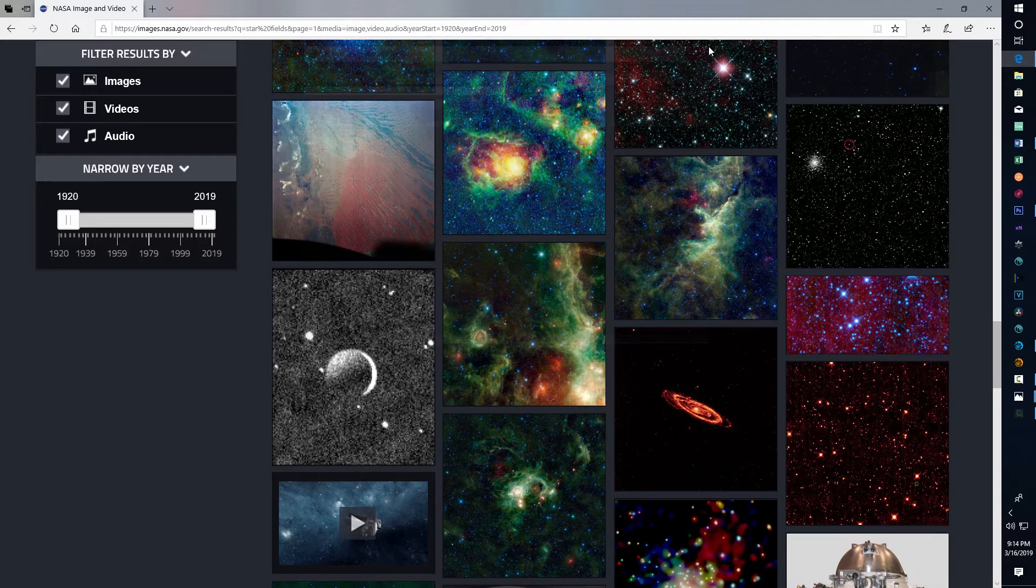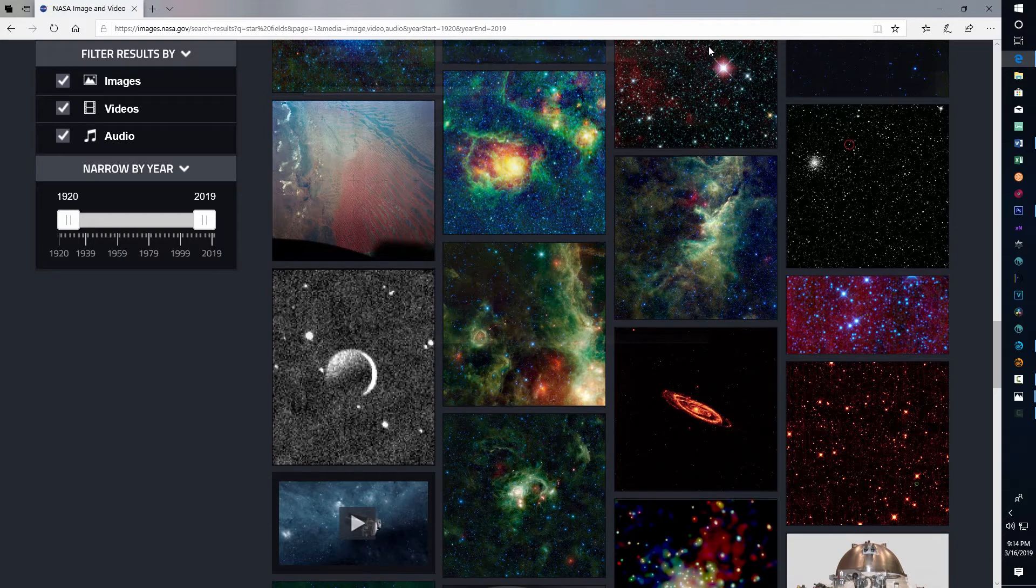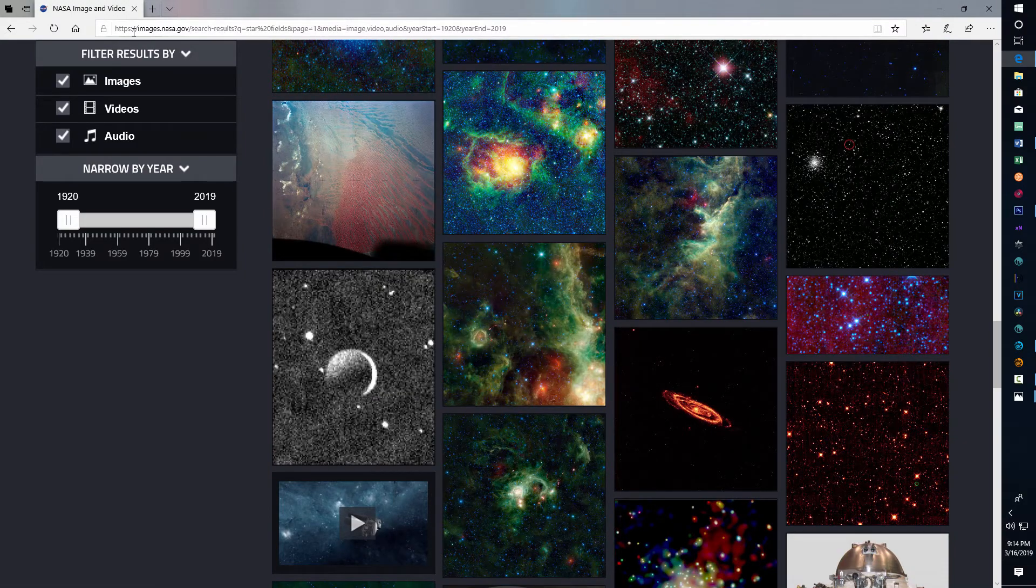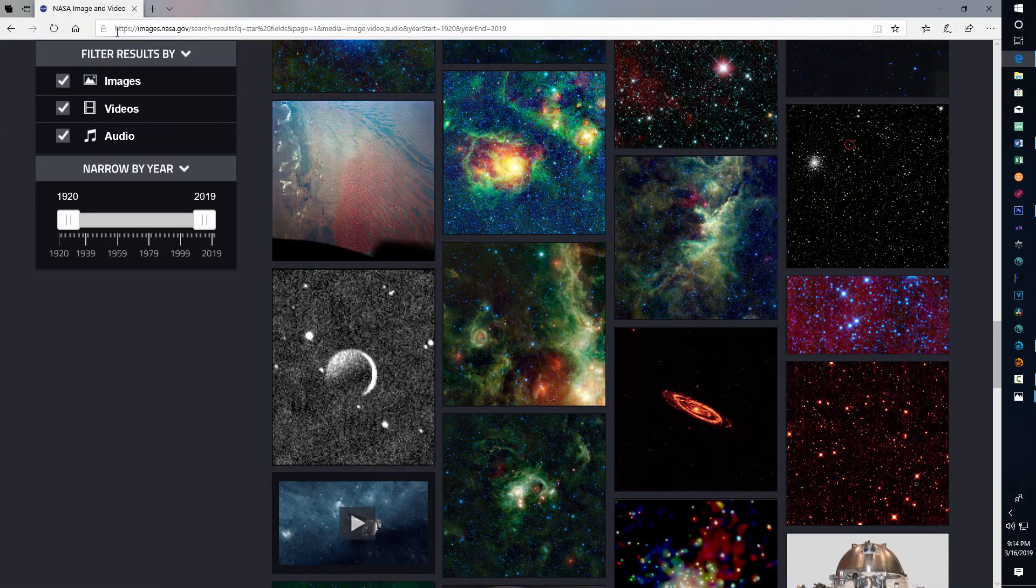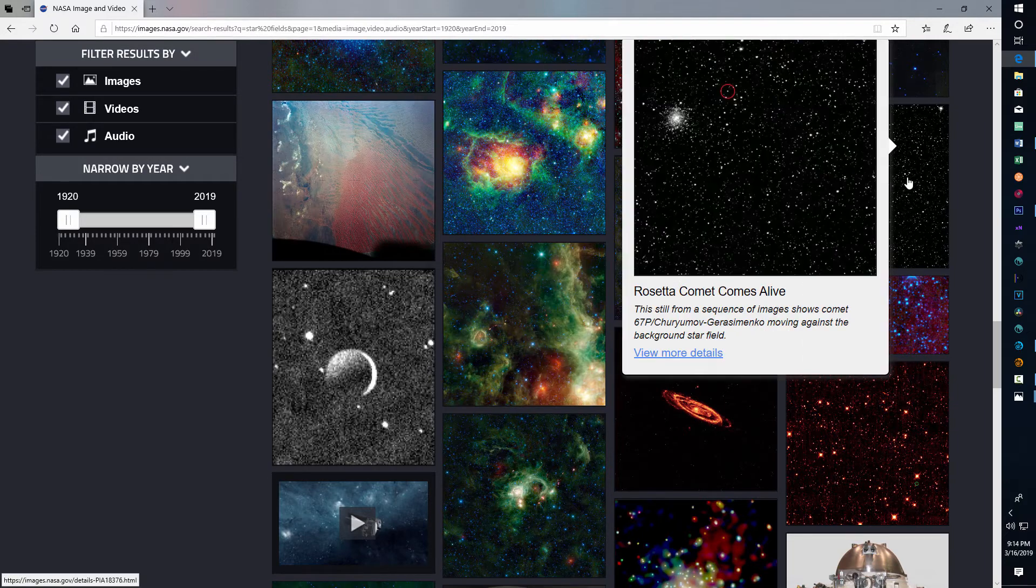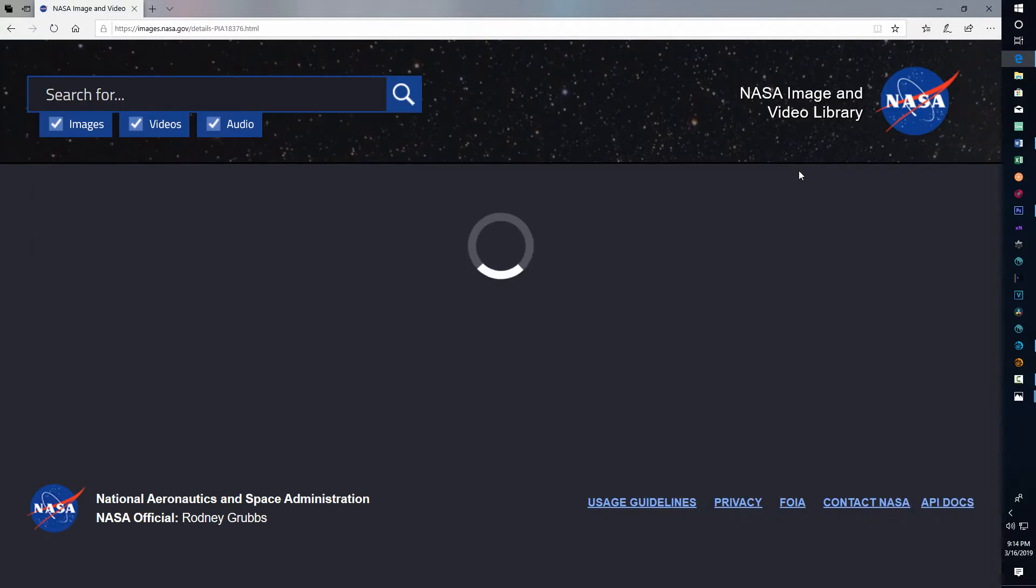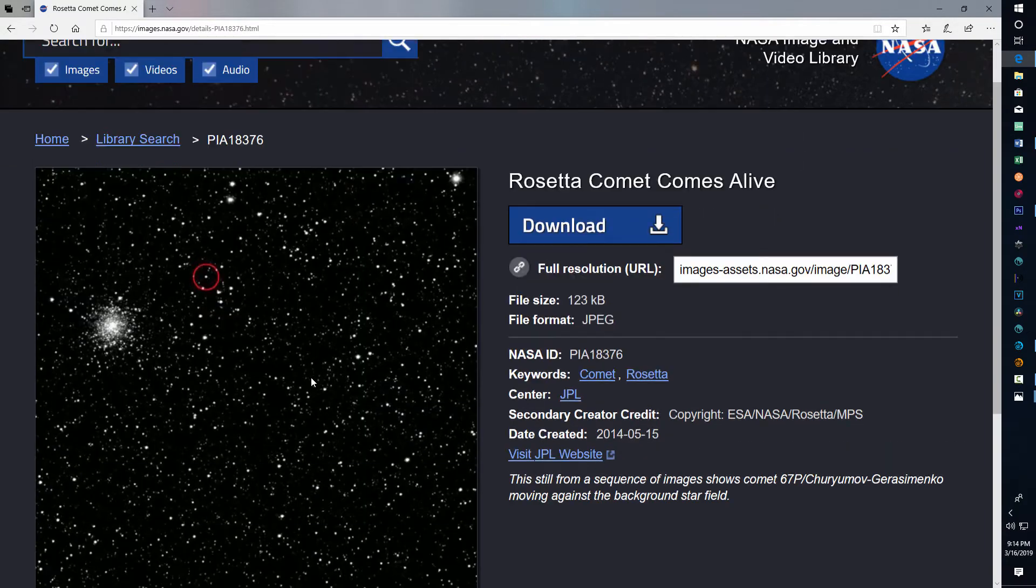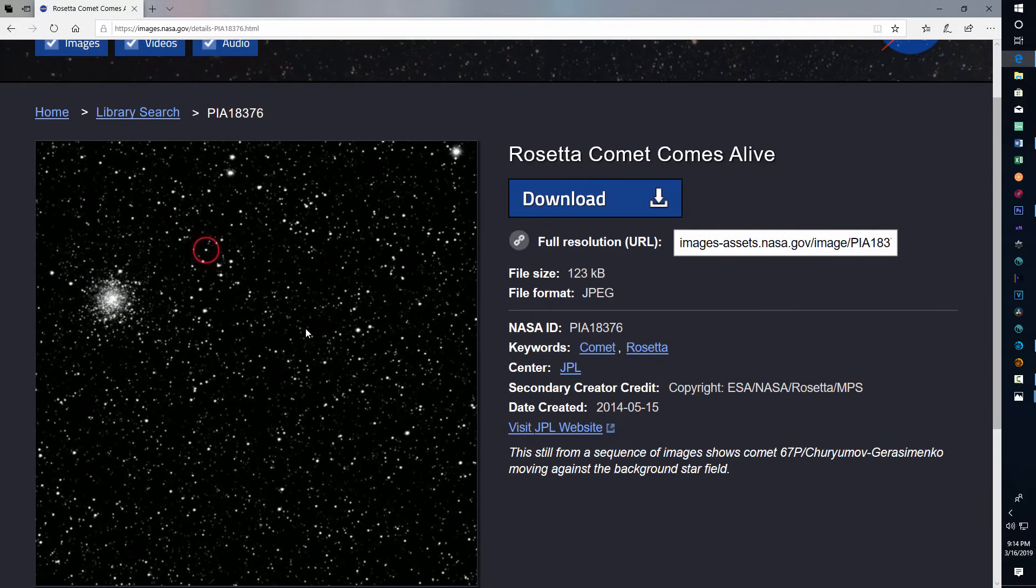And so one thing I did is I actually ended up over here on NASA's website. If you go to images, just type in HTTPS images.NASA.gov, and then look for stars. Here's an example of one right here. And this is a star field. I mean, this is an actual picture of one.